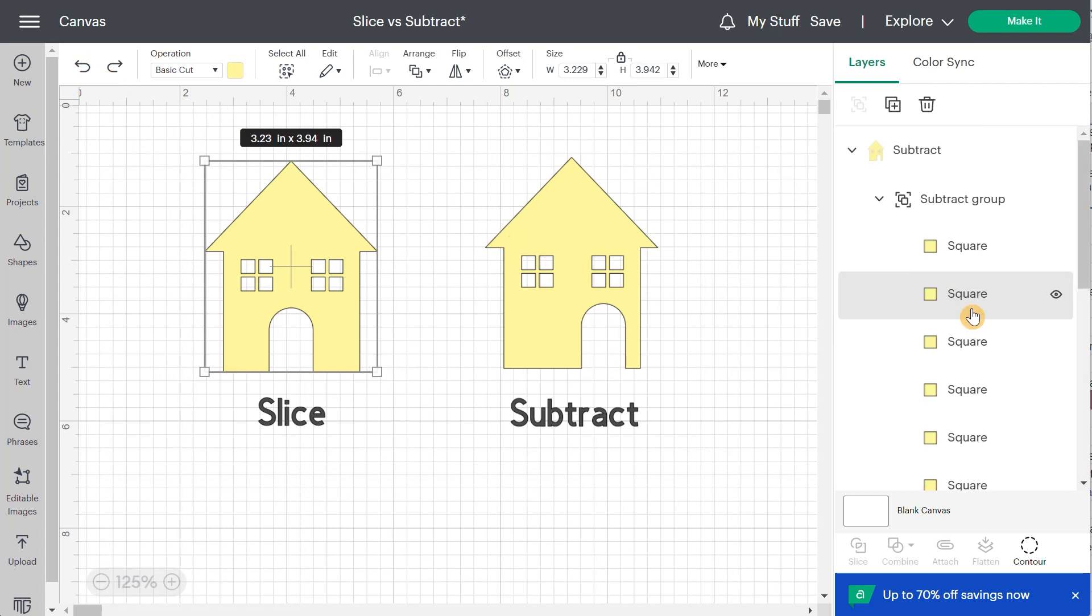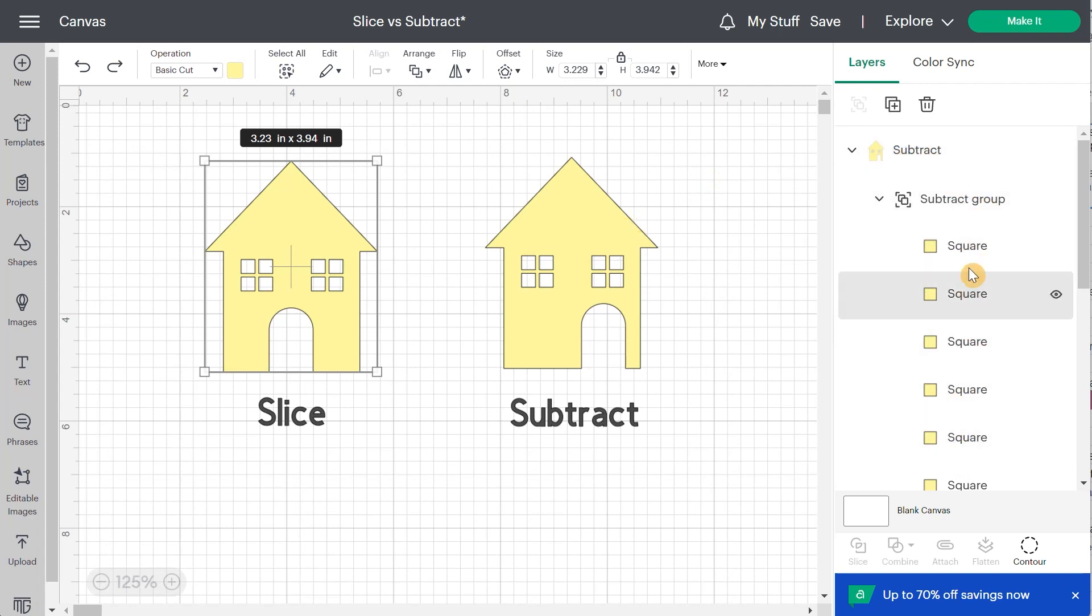So when should you use one versus the other one? Well, it's really up to you seriously. It's really a personal decision. I'm getting used to using subtract because I like how fast it goes.